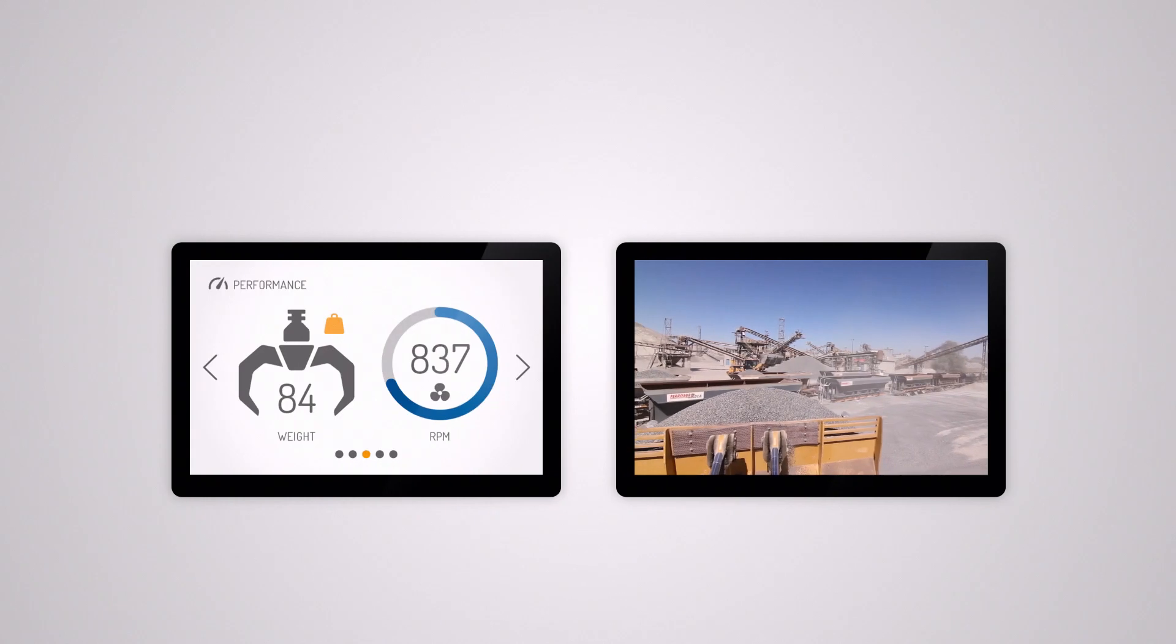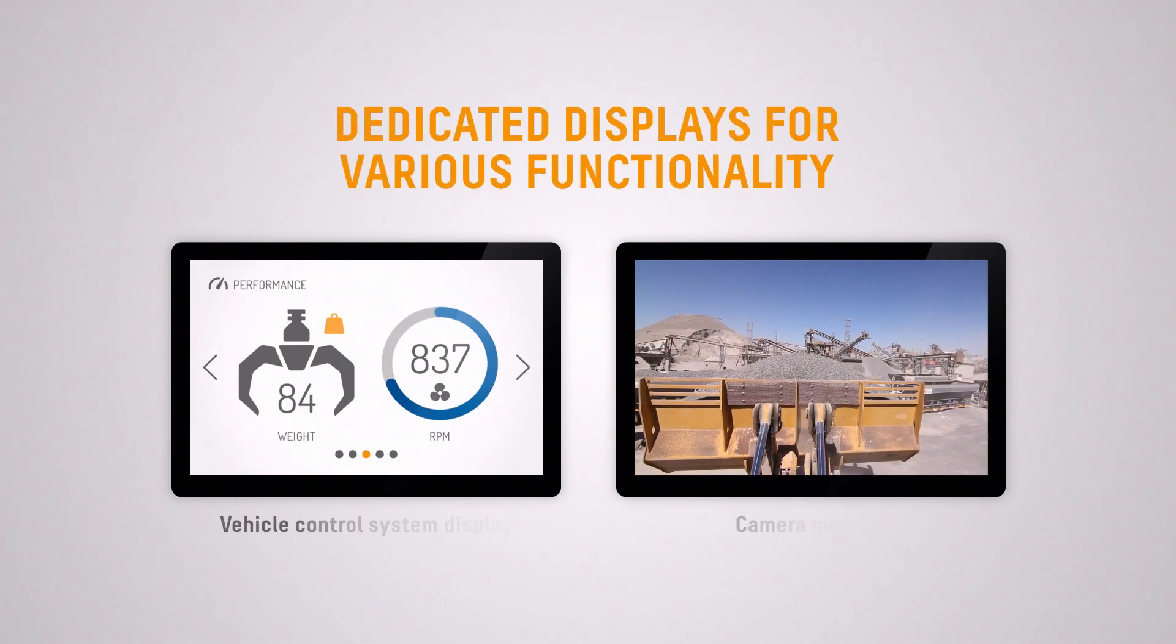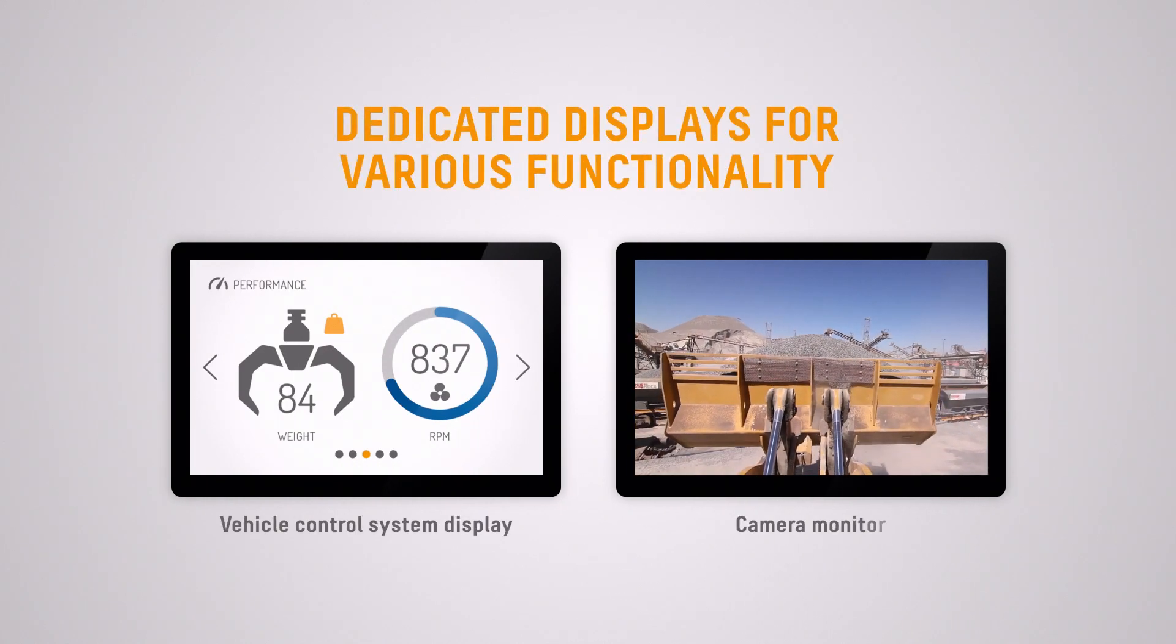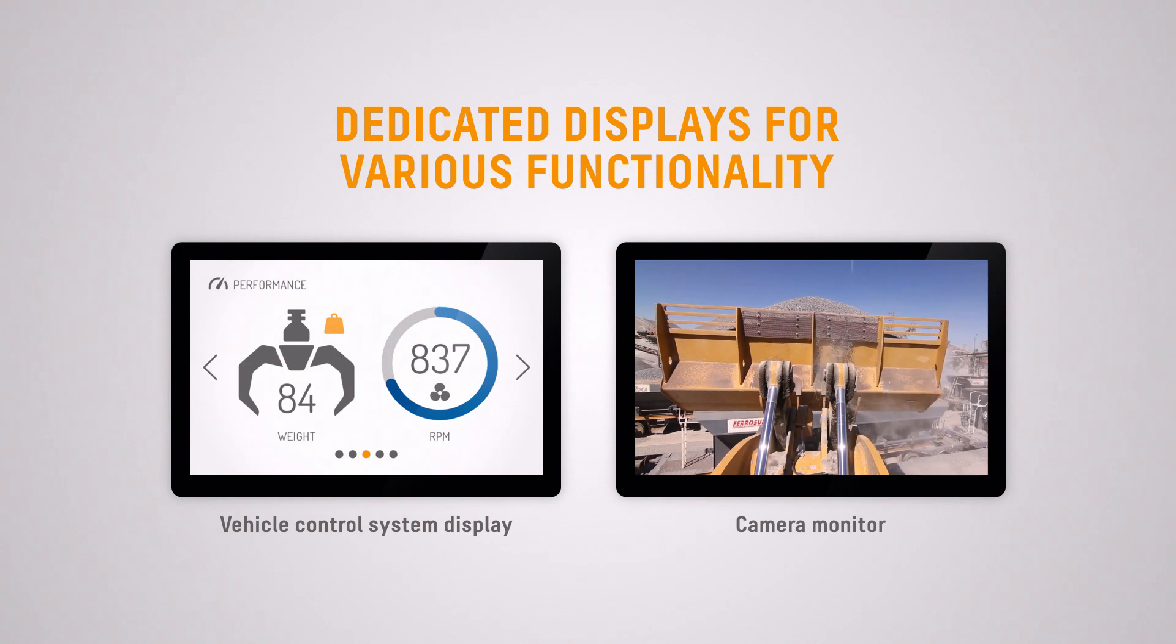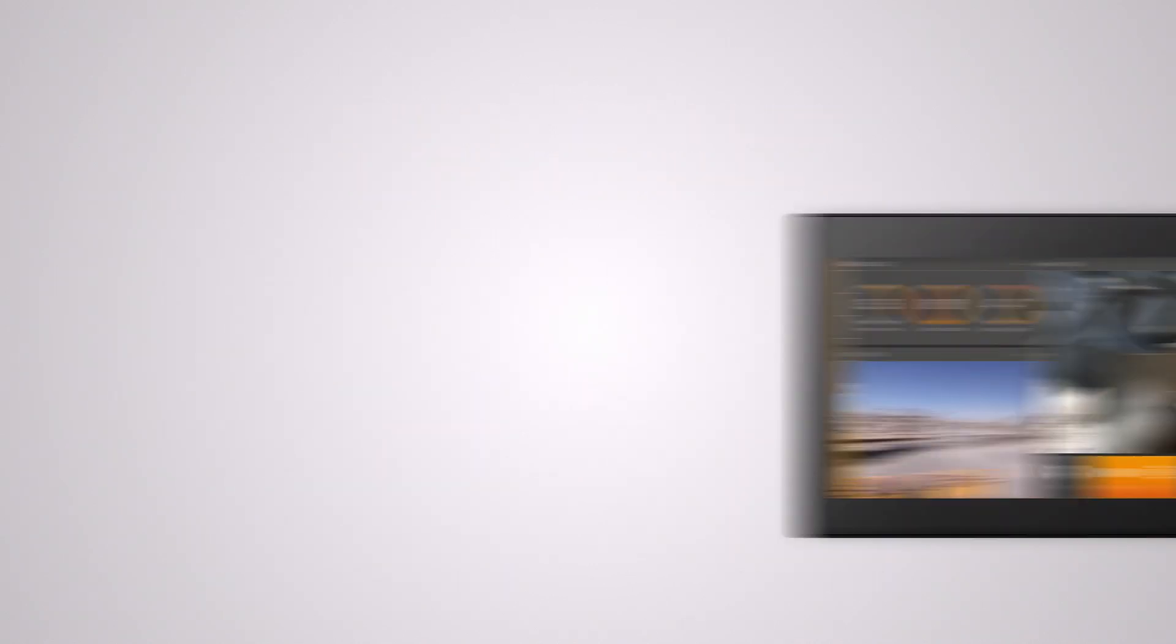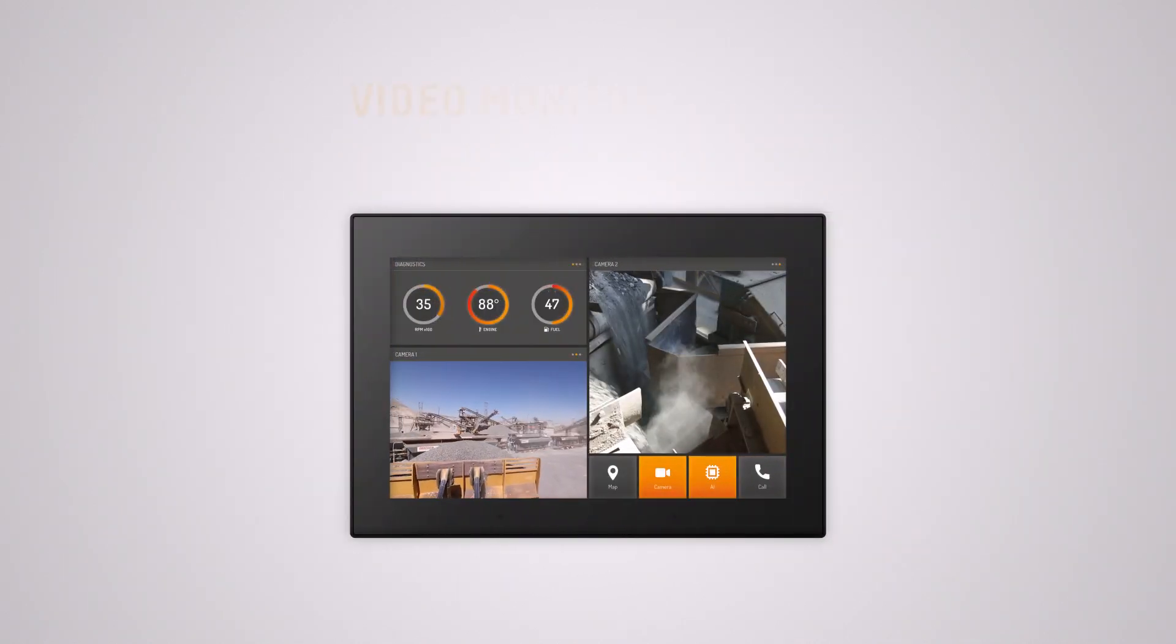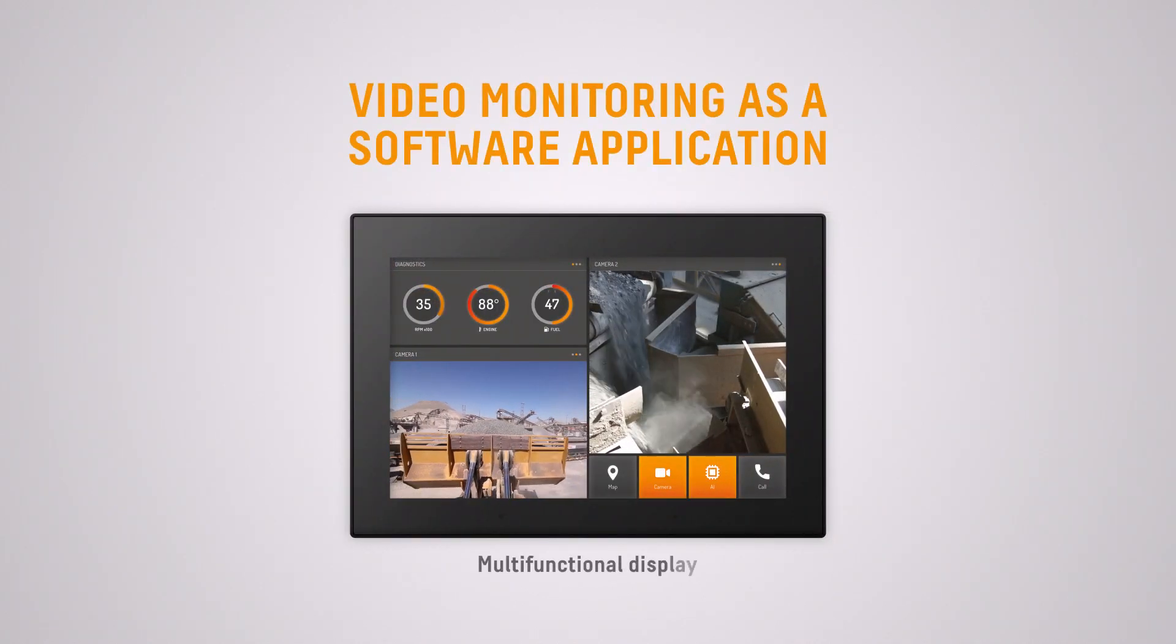With an increasing amount of cameras you need smart ways of integrating them in the vehicle HMI system. Let's take an example if you use a dedicated camera monitor. That monitor takes up space in the cabin and it adds costs. If you instead consider the video streams from cameras as information that should be provided to the operator on demand.